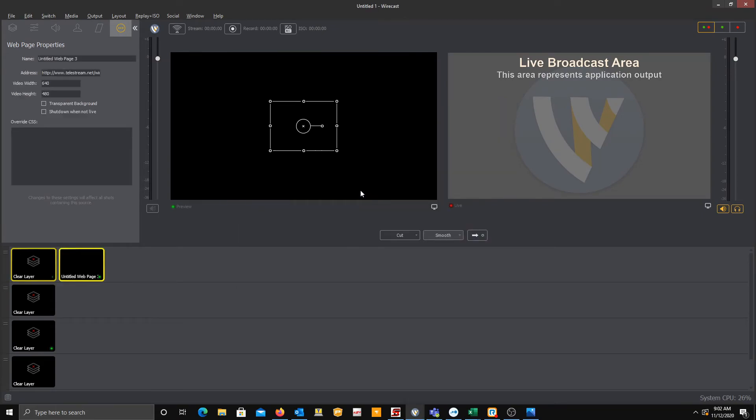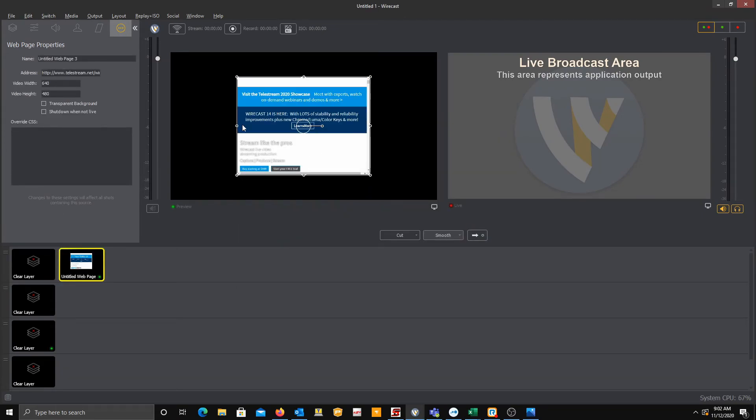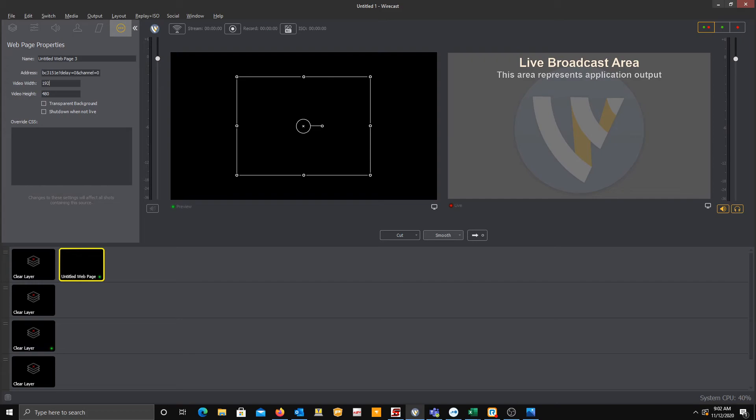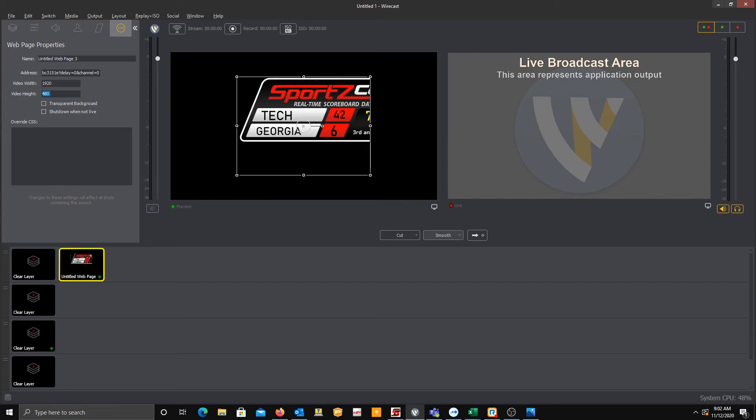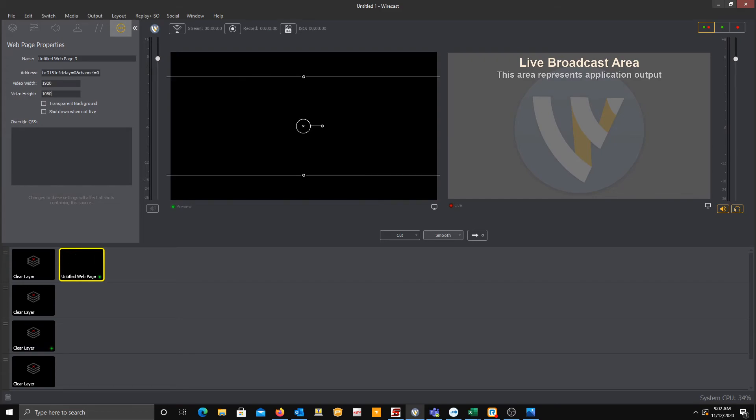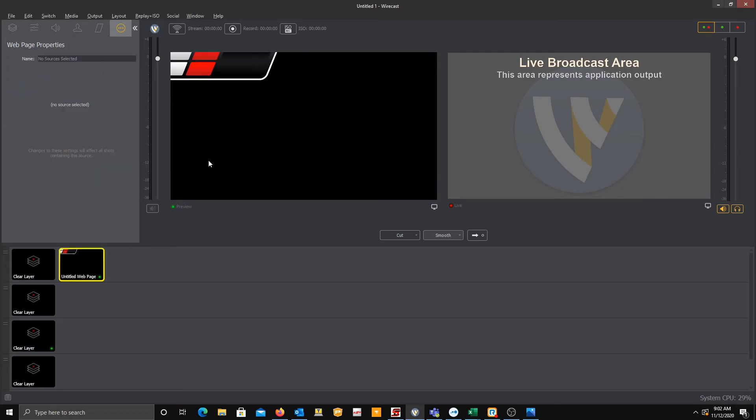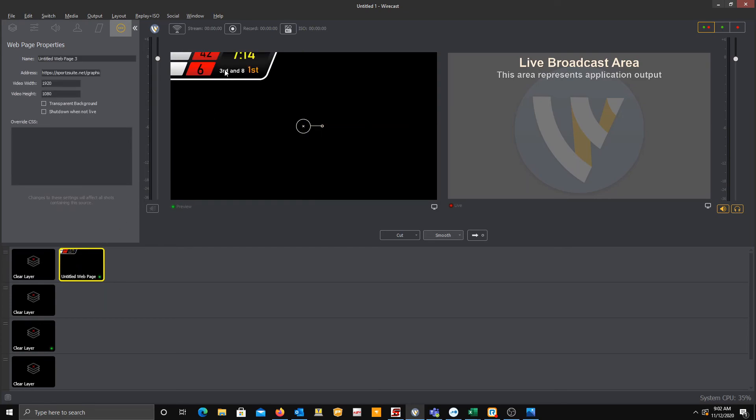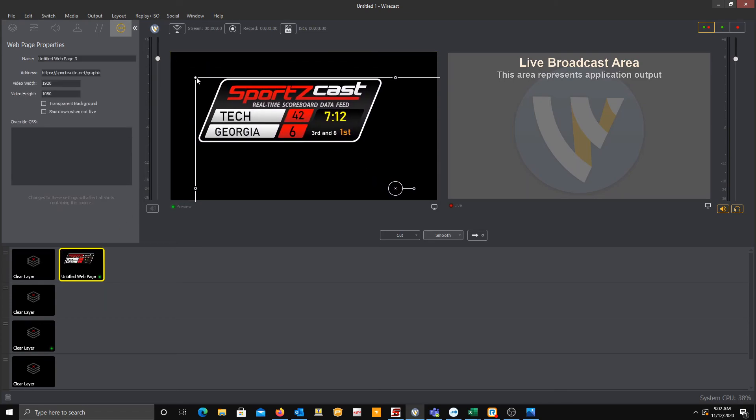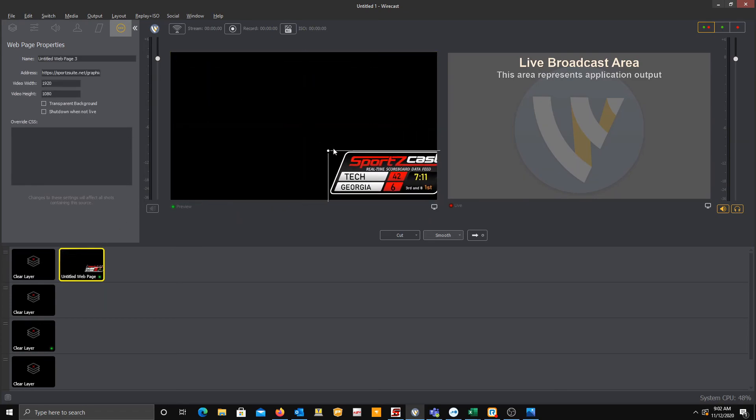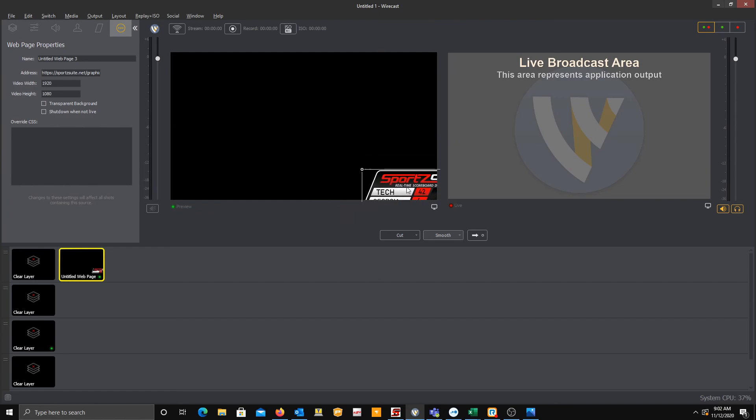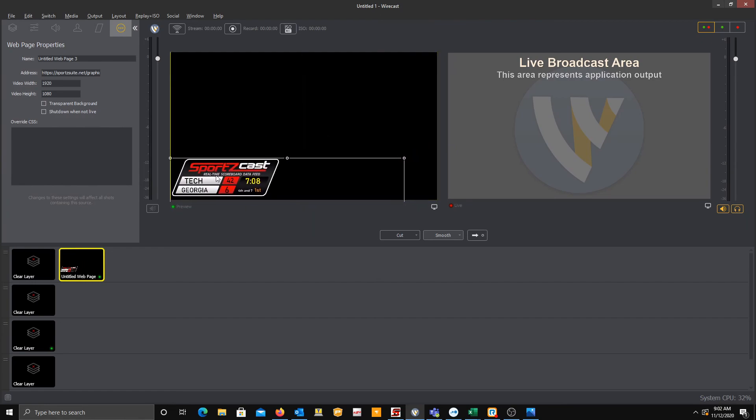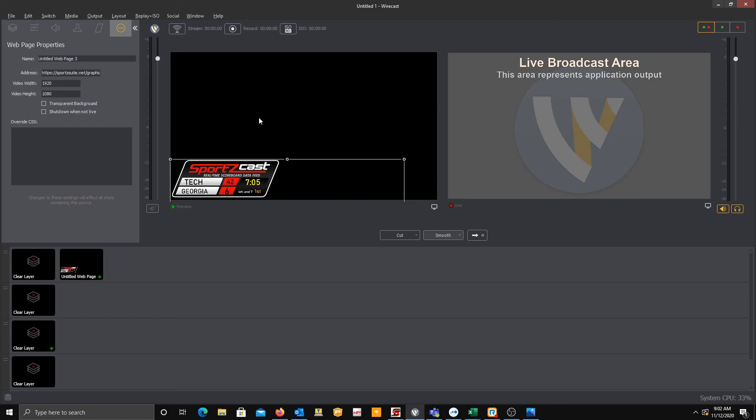You'll see this pop up, and right here underneath the address box, we're going to paste what we copied earlier. You can make it any width and height that you want. I'm going to make it 1920 by 1080, so I have a little bit of playroom. So now I can move it wherever I want. I want to make it a little bit smaller. And there you have it. Now you have a live overlay directly in Wirecast.